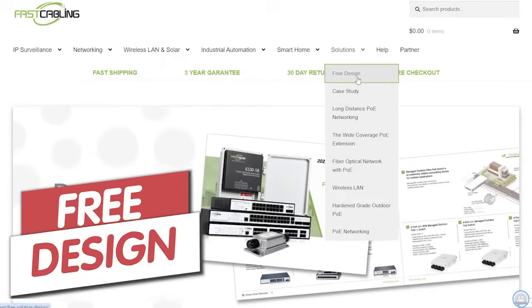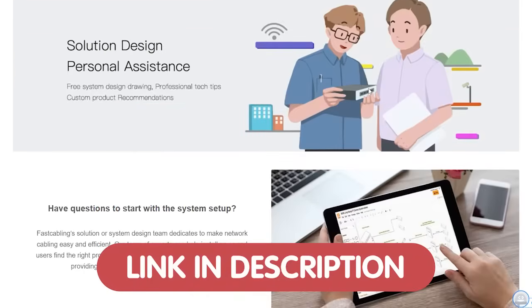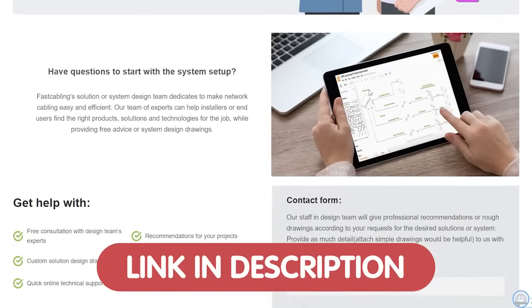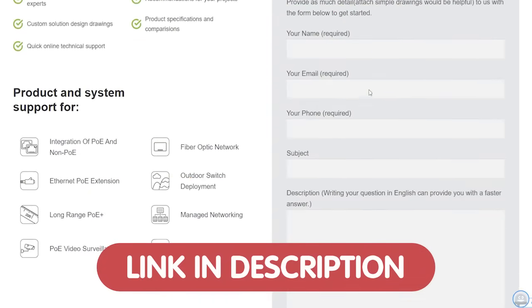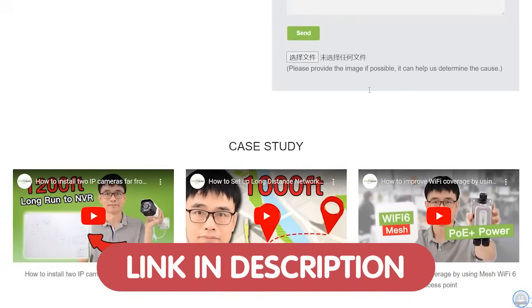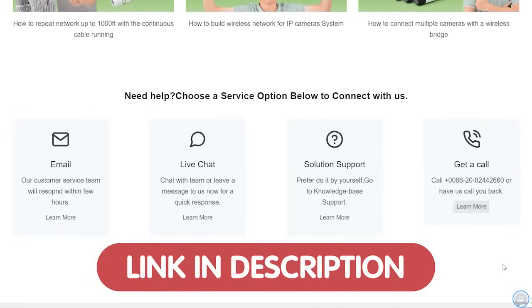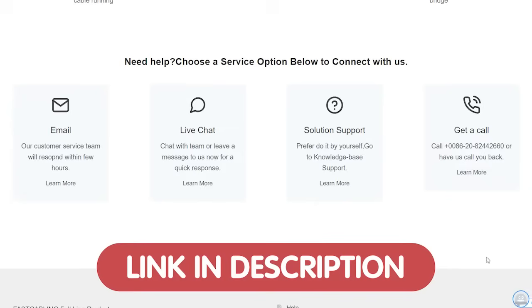If you're looking to expand your network and need a customized tech design, we are giving away a free tech design consultation to help you get started. Just click the link in the description box below and our team of experts will get in touch with you. Don't miss this chance to optimize your network setup with expert guidance.